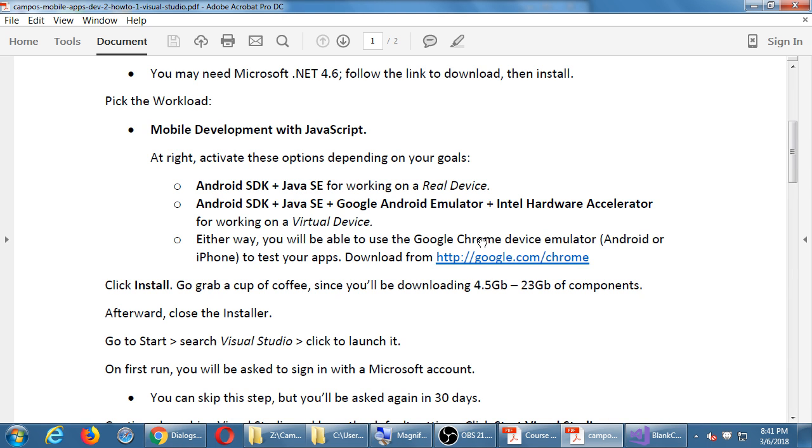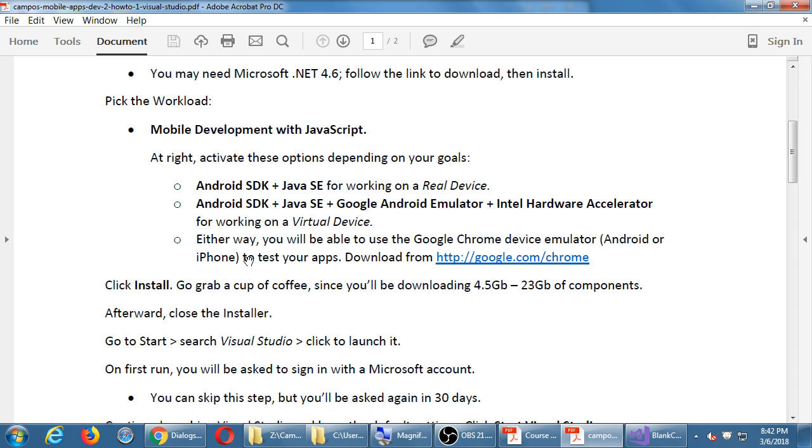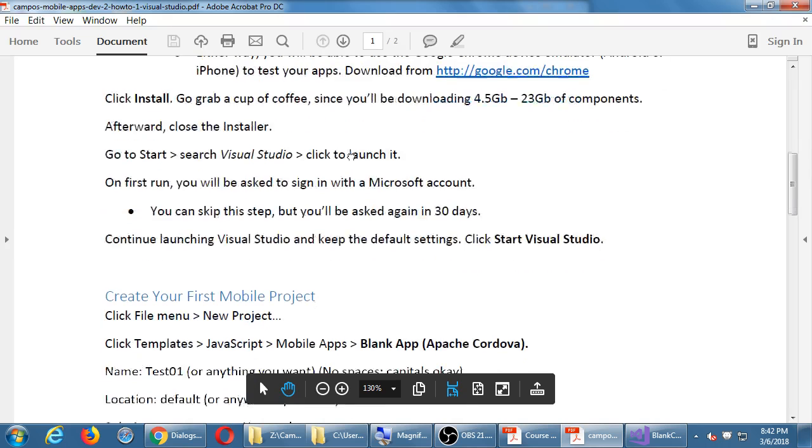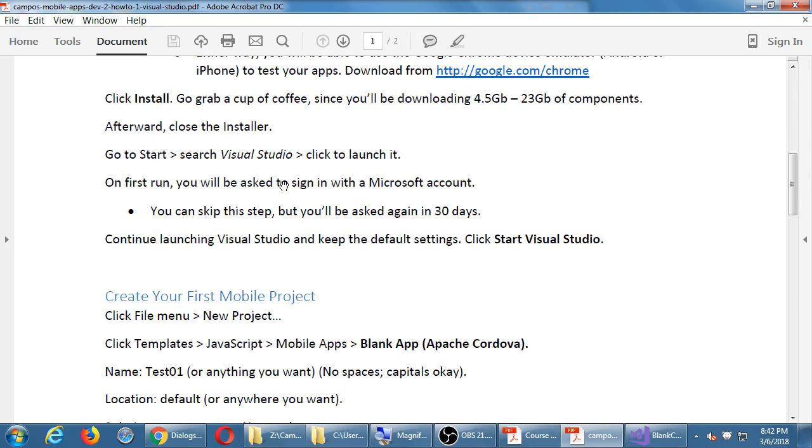Either of these options that you choose, you're still going to use Google Chrome for some other testing, which is a free download, and there's the link. So after you set up how you're going to develop your apps, get a cup of coffee, because depending also on your internet connection, it may take a while to download and set up. You install it, you set it up, you double-click it to start it, and then it's going to ask you to sign in with a Microsoft account, just like we did in here. Well, you can skip it the first 30 days, but eventually it will keep nagging you, and you'll have to log in with a Microsoft account. So you'll want to do that.